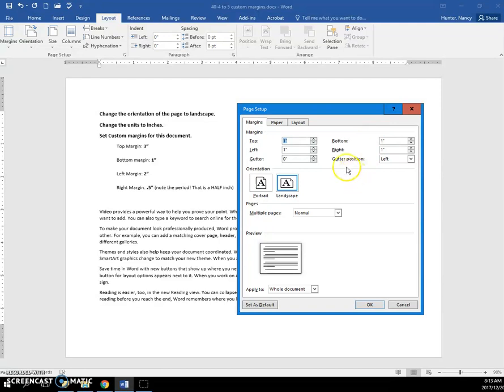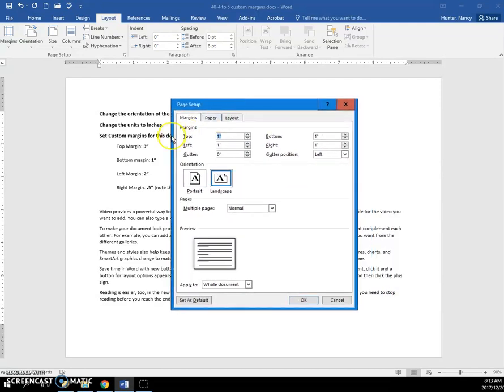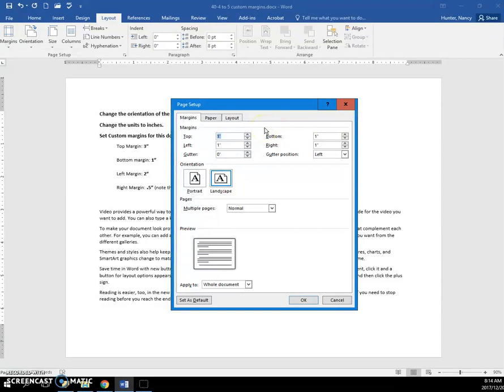So whichever way works for you. Now take a look at the numbers and take a look at the fact that this is blue right now. So don't click in the box. Just immediately type 3.